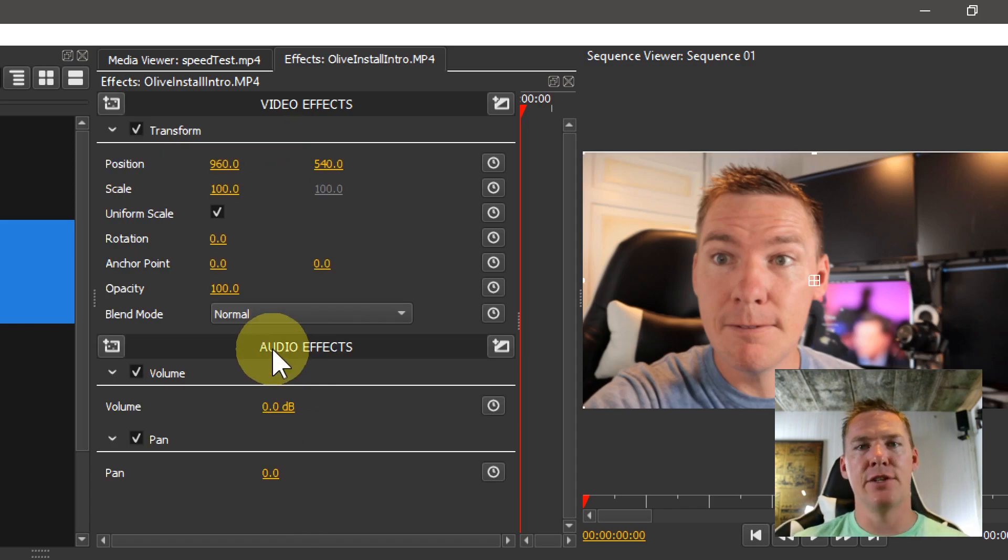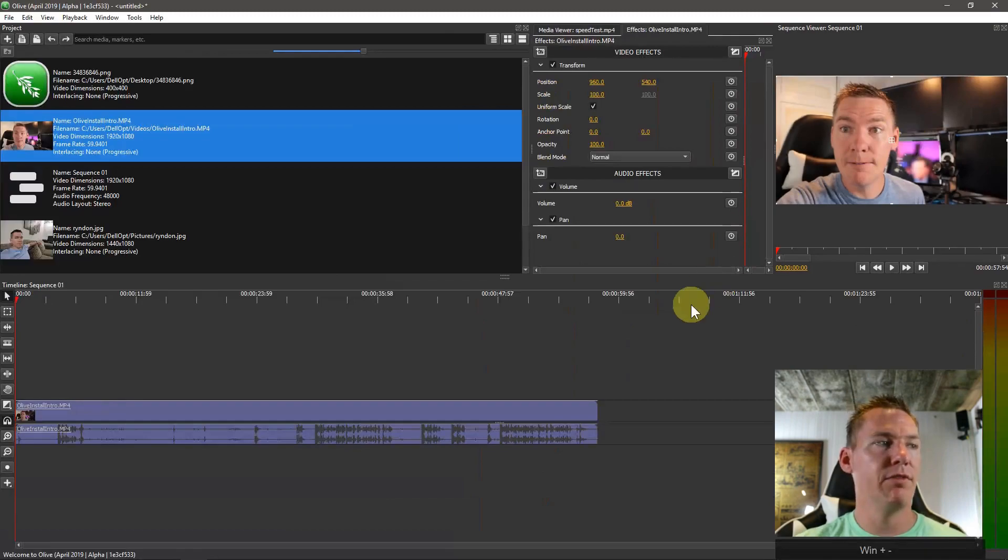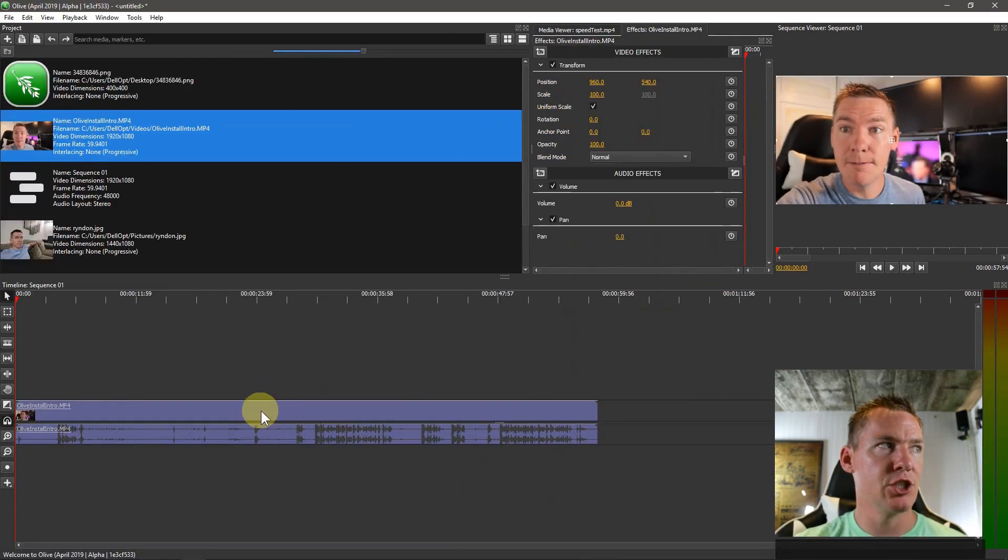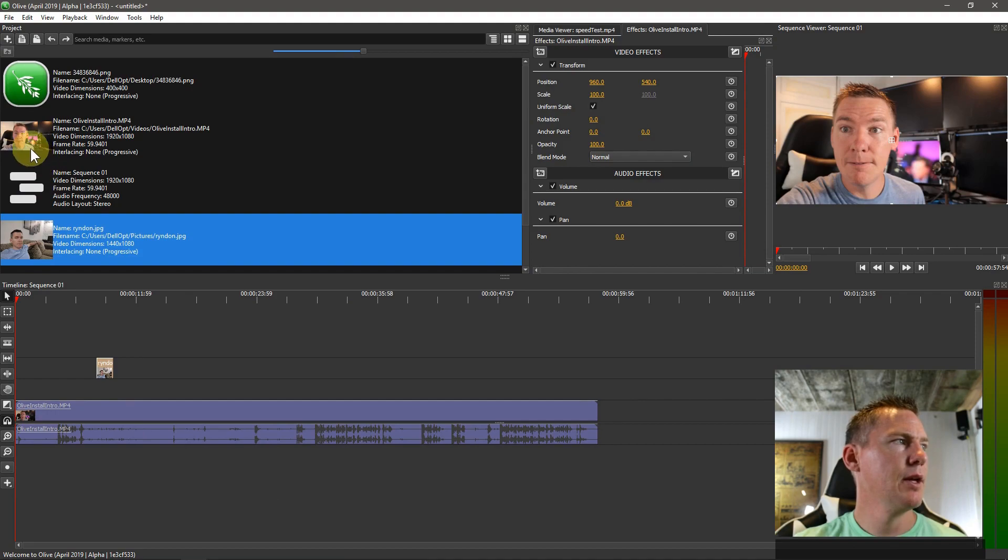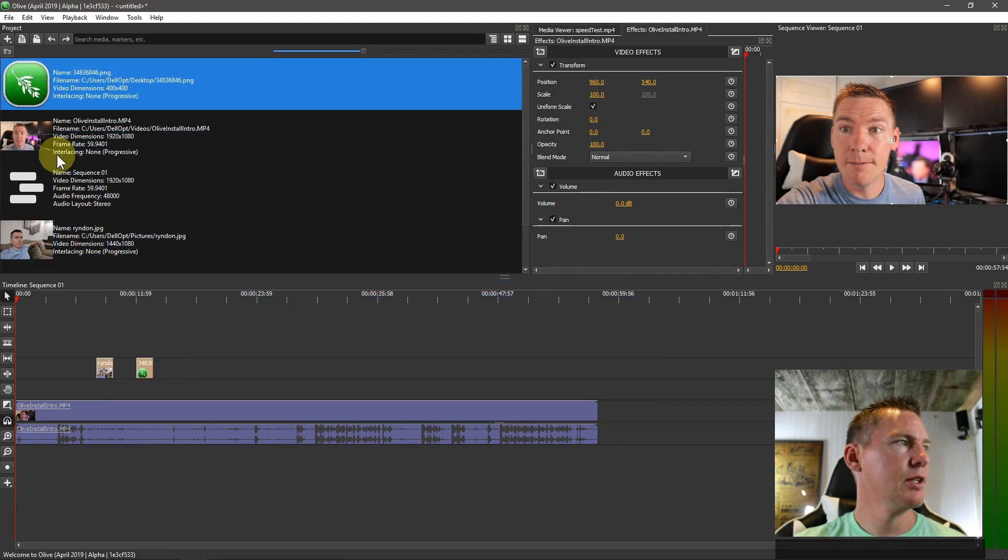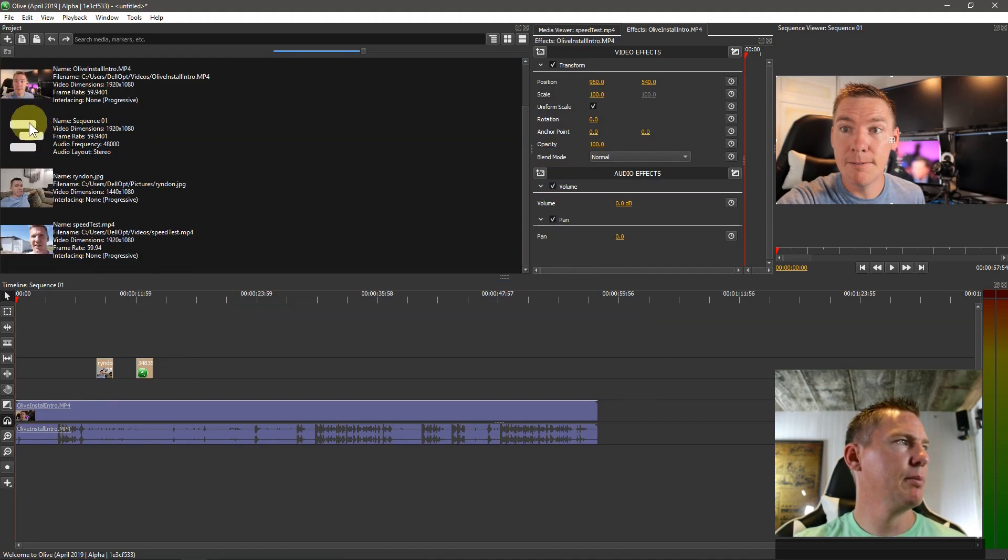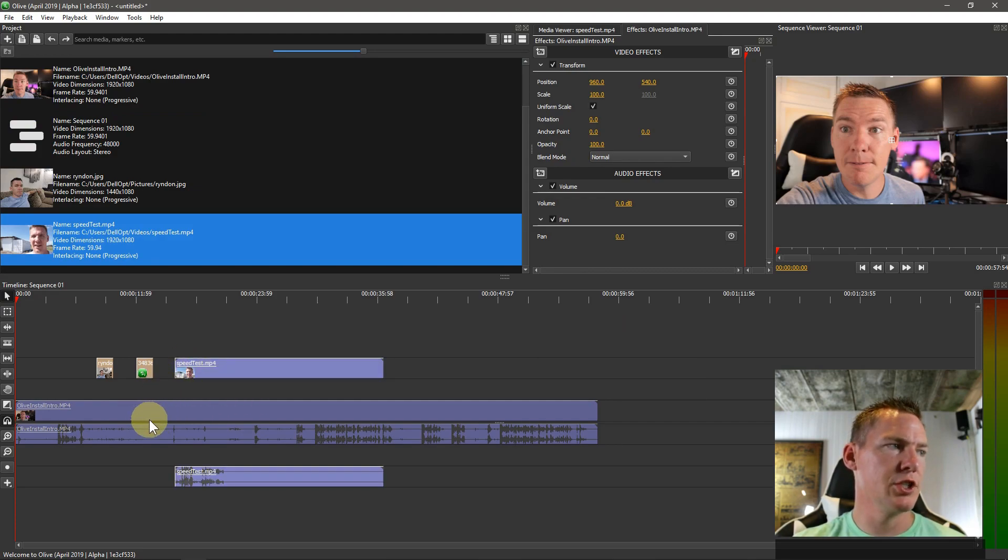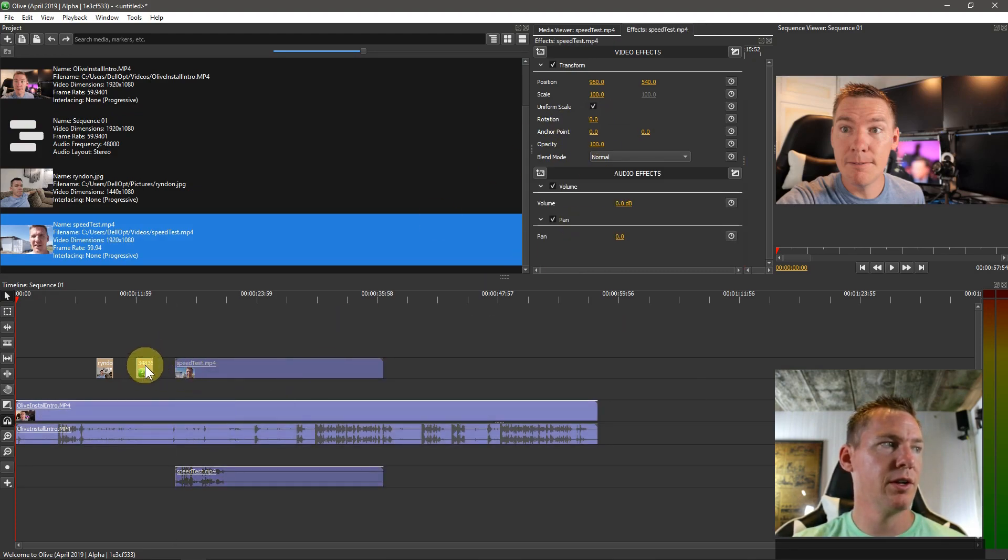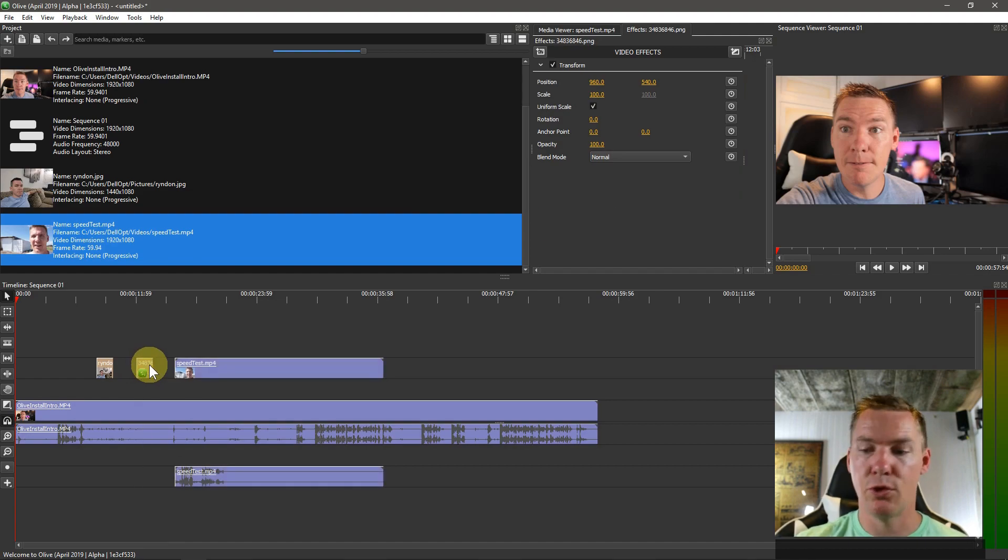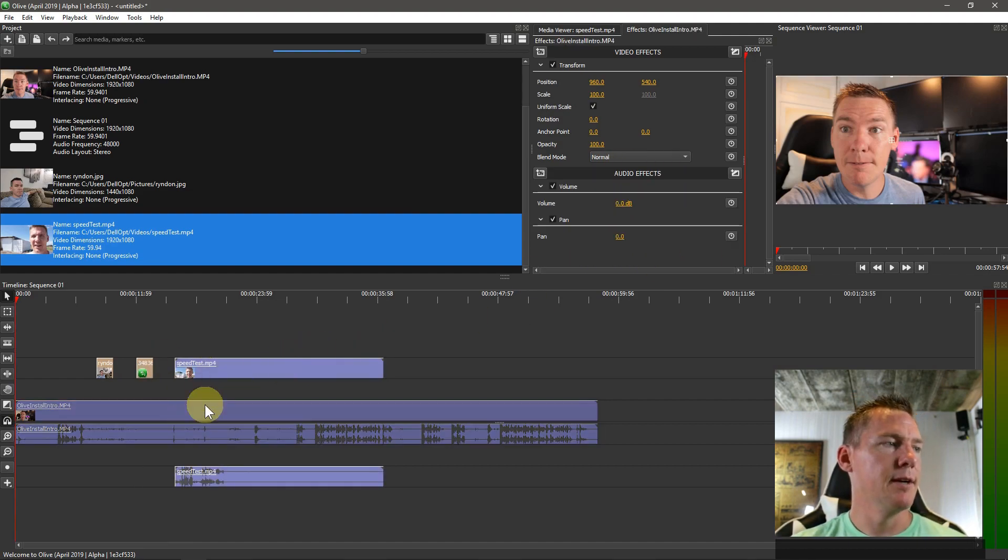That adds the Transform effect to whatever video clip we have selected. In this case, it's just this one. Just for fun, I'll bring down a picture and a couple pictures, and this other video clip, just so we can see we're applying to this and not to these. If we click these, they look a little different—like the pictures, for example, don't have any audio.